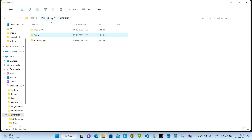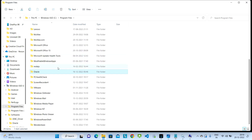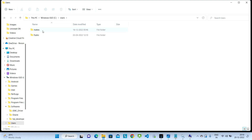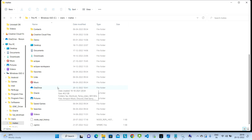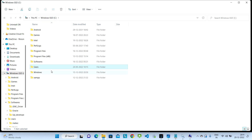Once this folder is deleted, go back to C drive, go to Program Files, and search for the folder named Oracle — you need to delete this Oracle folder as well. Once that folder is also deleted, go back to C drive, click on Users, click on whatever user you are using, and search for the Oracle folder. We need to delete this Oracle folder too, even if it is empty. So basically we need to delete three folders from the C drive.